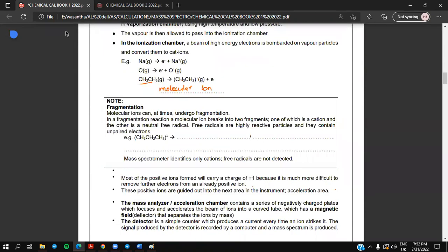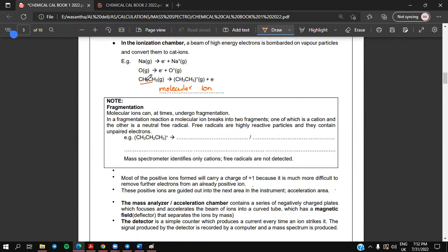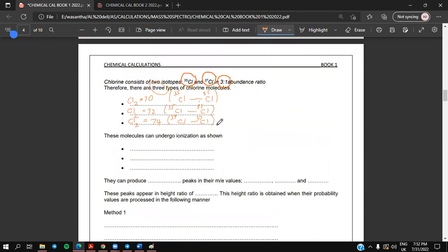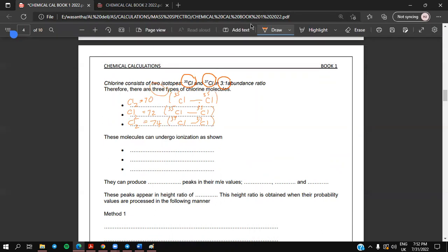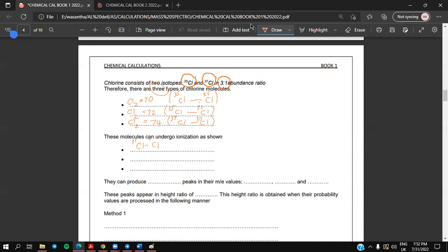When you analyze a molecule in the mass spectrometer, the entire molecule can lose one electron and you get a molecular ion. The same thing happens with chlorine. When you analyze a chlorine molecule, a Cl-35-35 molecule will make a molecular ion — it will change to a positive ion because it gives one electron. This is ionization.